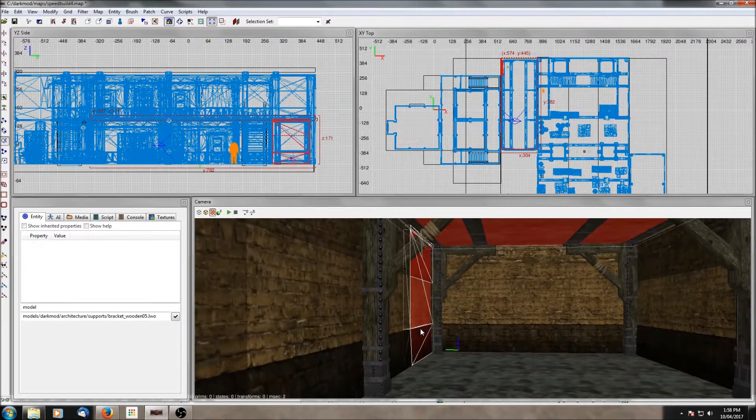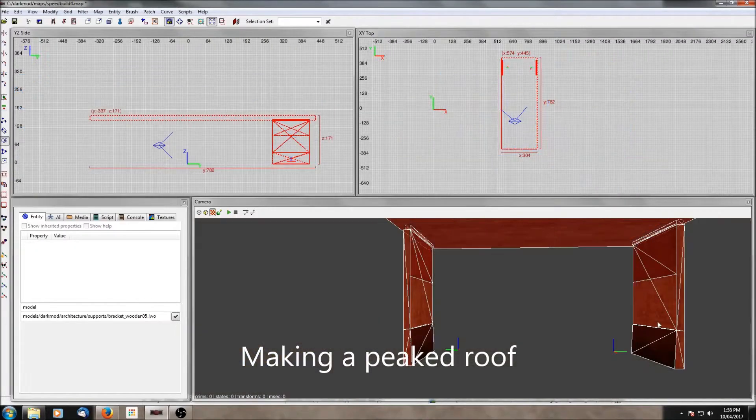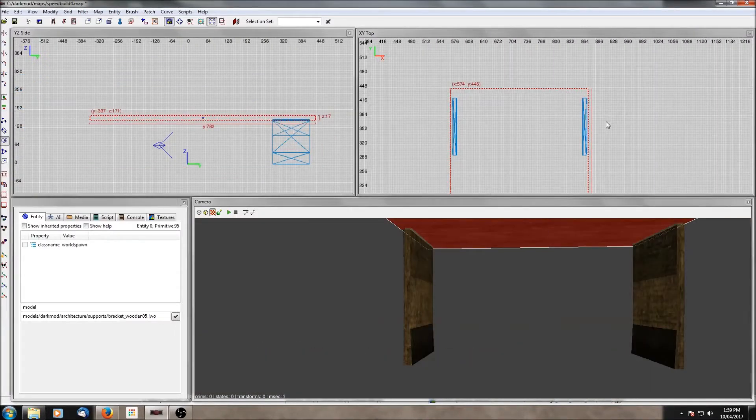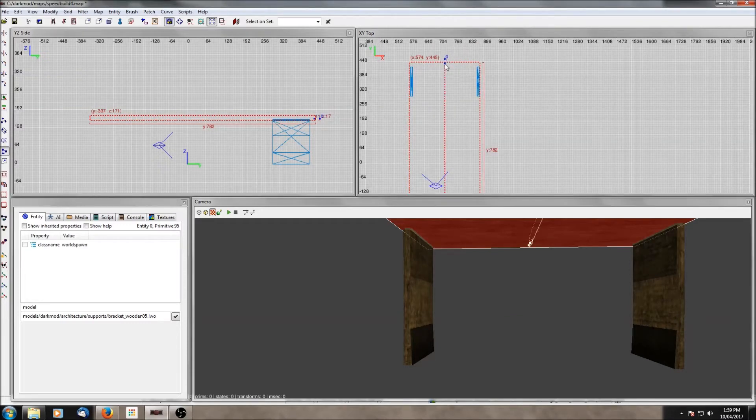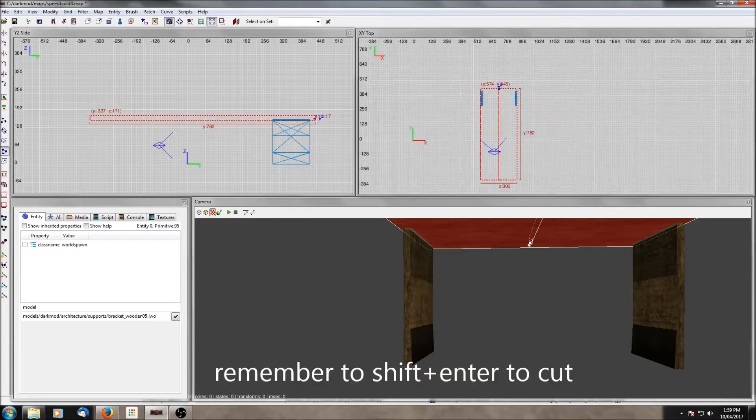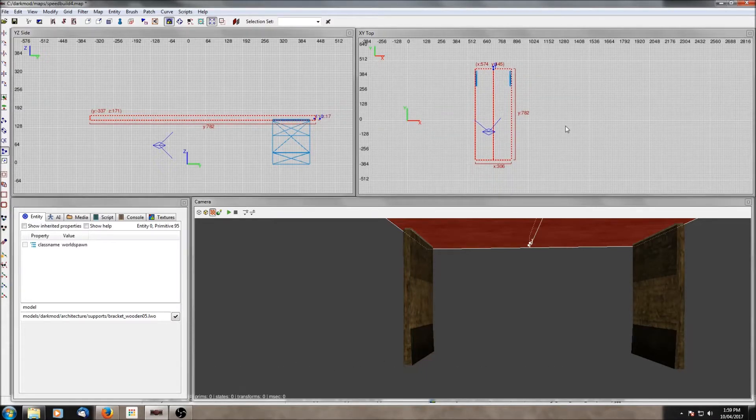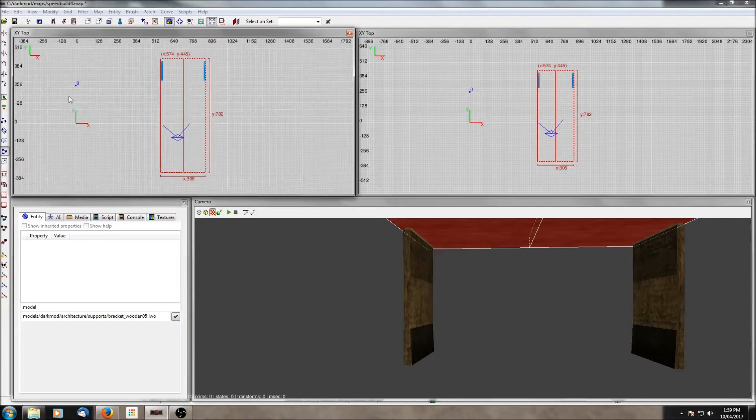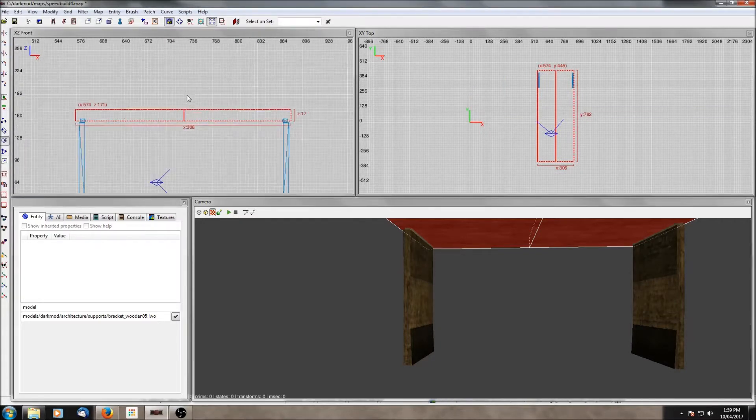I think one of the most useful ways to use this technique is making a peaked roof. It's pretty easy to do. You draw out a brush that is the width of the room that you want the roof on, you cut it using the clipper tool in the center, and then grab the center verts and just drag them up. It creates a nice peak and everything is perfectly aligned for you.